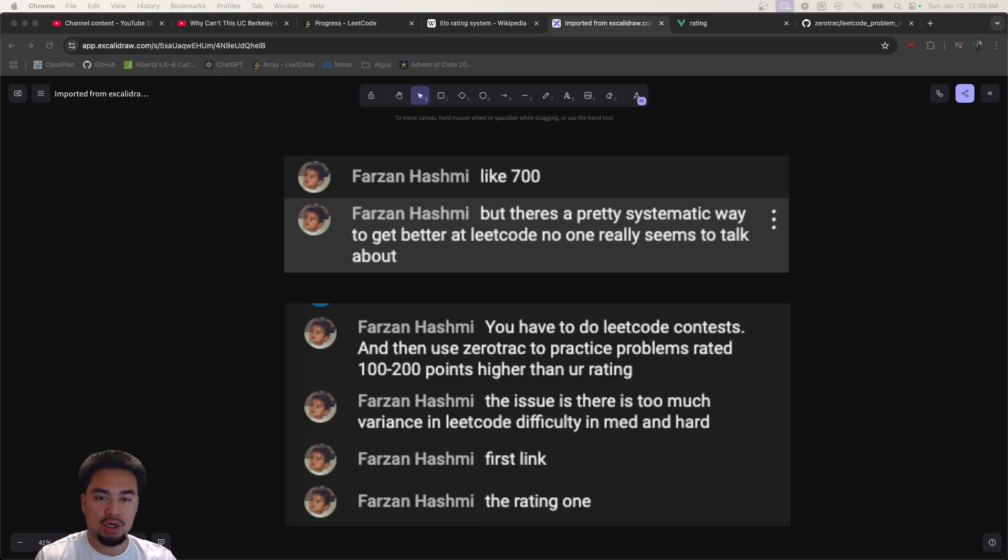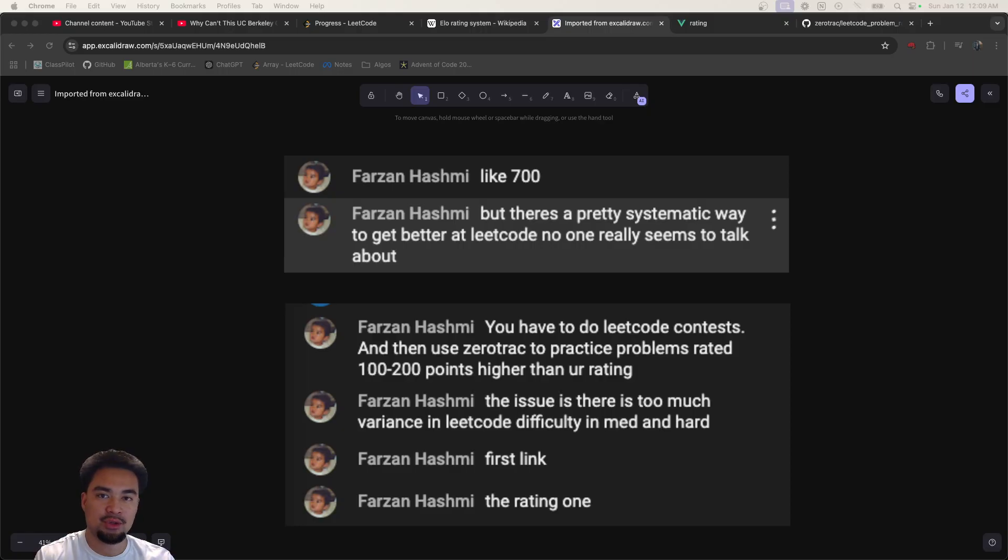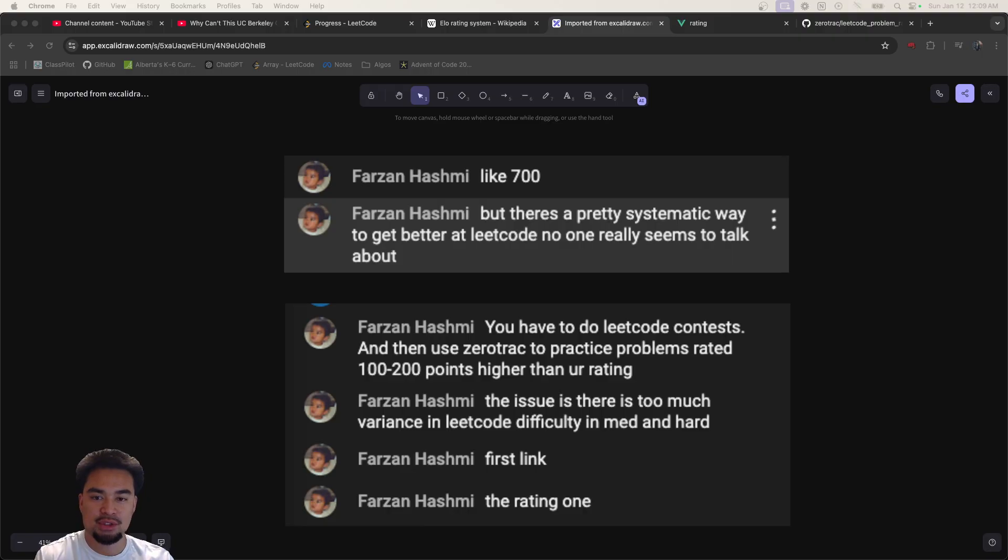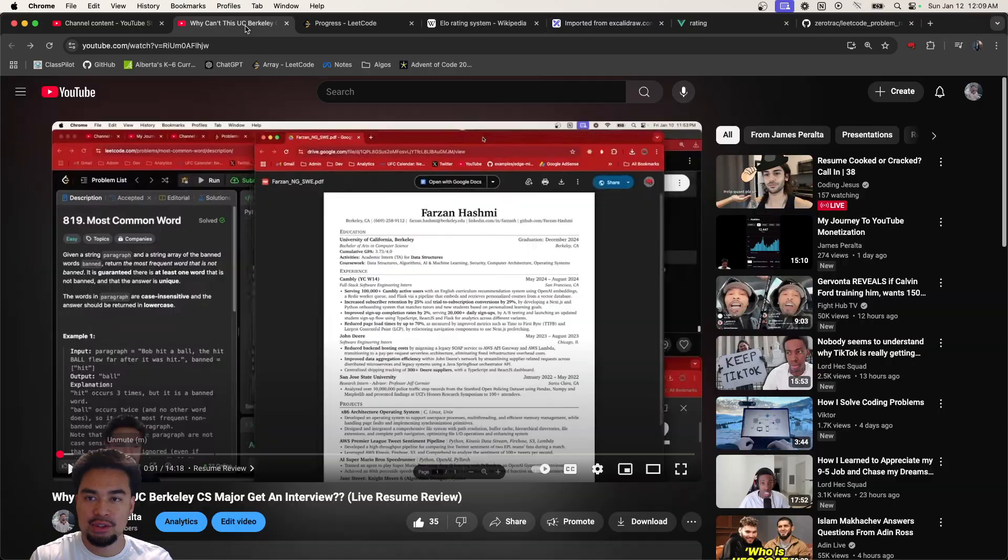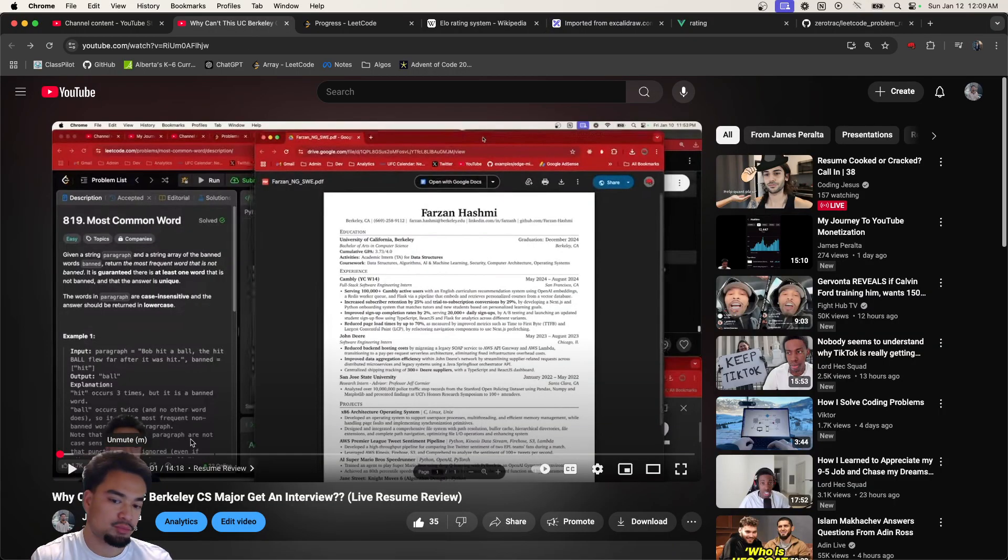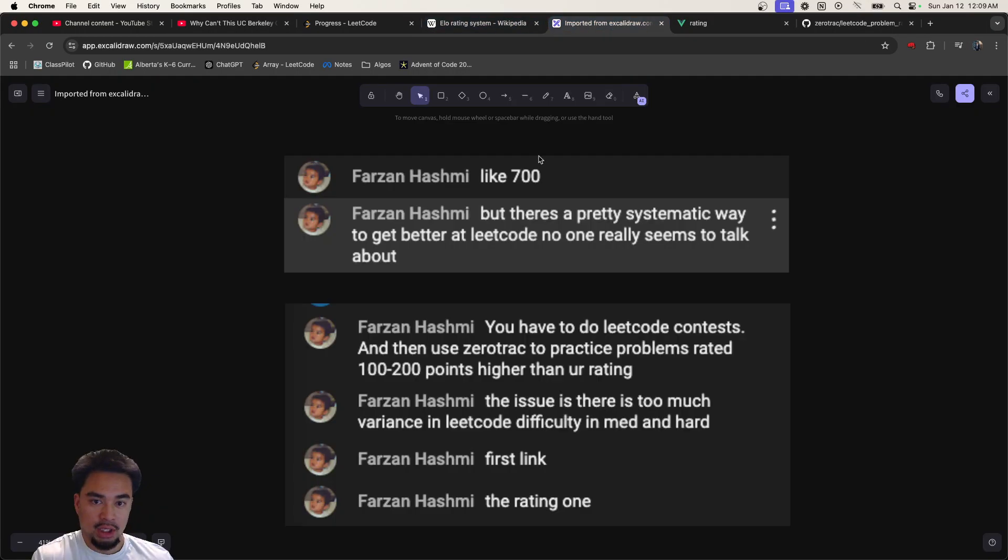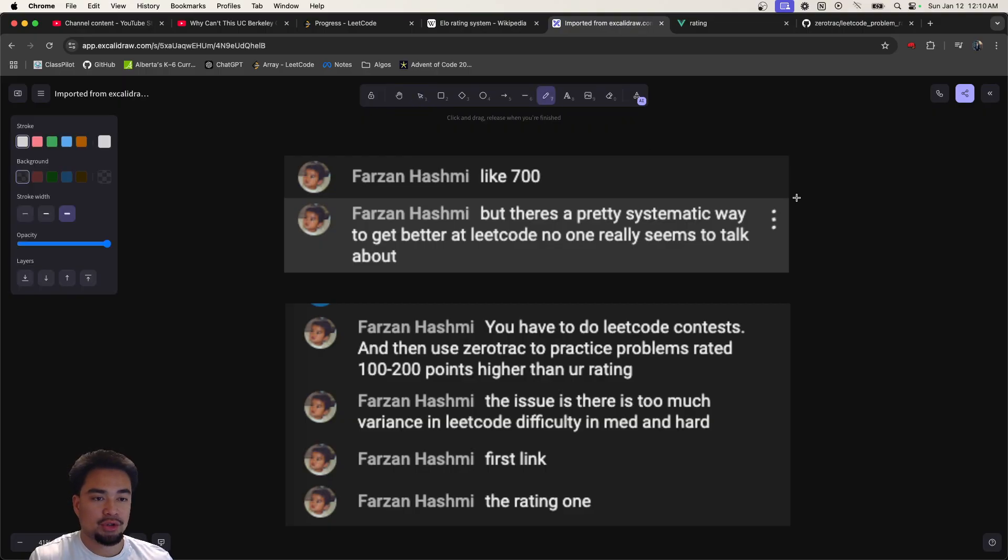I just came across the most systematic way to improve your LeetCode skills and it came from a subscriber in one of my live streams. Shout out to Farzan because he's the same Berkeley student that I jumped on the chat with, but he pretty much said there's a pretty systematic way to get better at LeetCode and no one really seems to talk about.